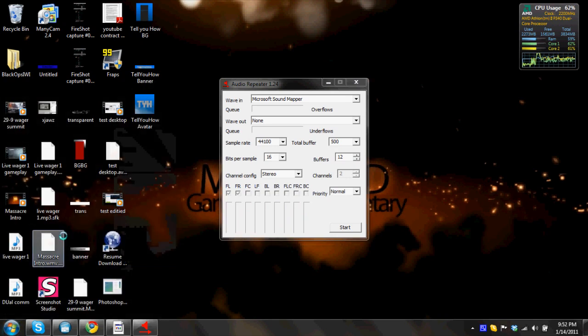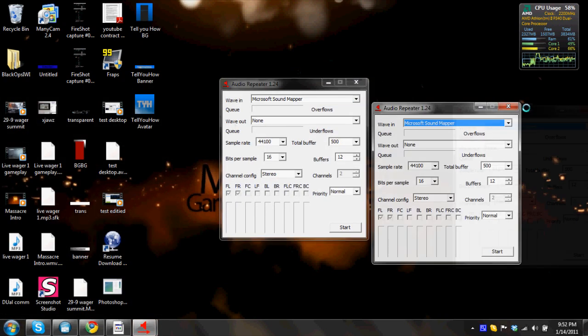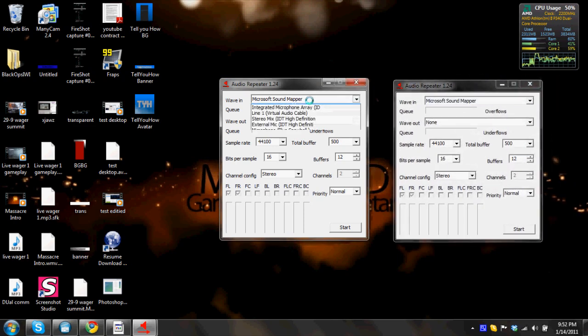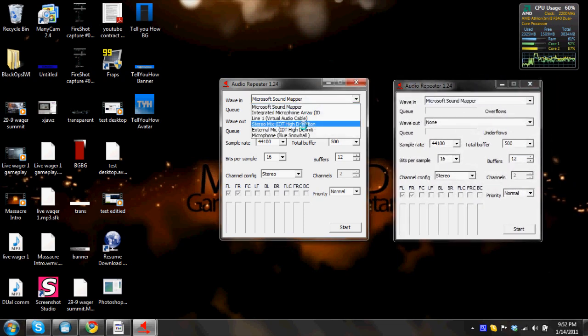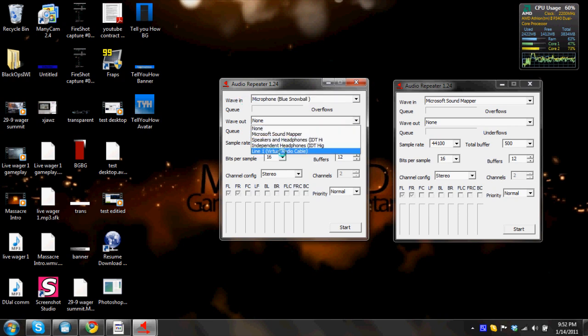Okay, so now you have two of them on the screen. The first one will be your microphone. So in my case, the blue snowball. So in wave in, I'm gonna hit blue snowball, and in wave out, I'm gonna hit line one.